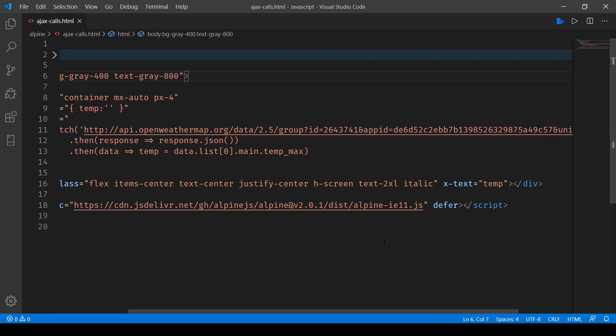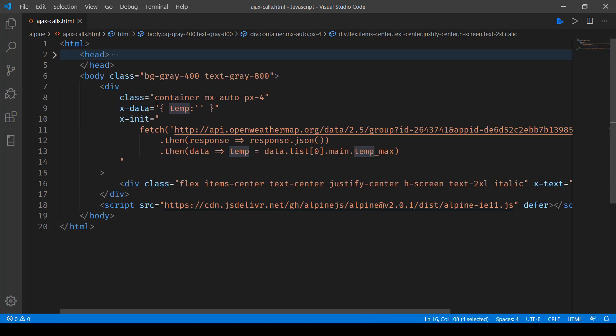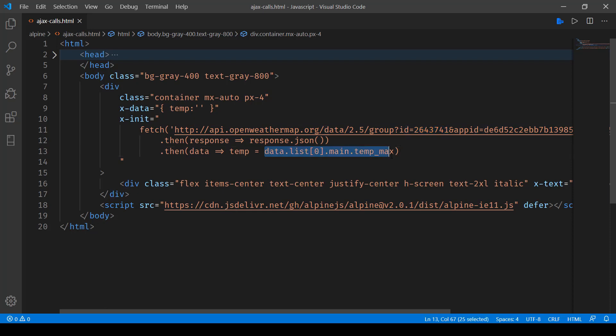Here I'm making use of OpenWeatherMap to get the temperature of a city called London. You can see I'm making use of the fetch API to do this job. I'm passing the parameters - that's app ID and the city ID - and whatever response I'm getting, I'm fetching the maximum temperature and storing it into the temp variable.